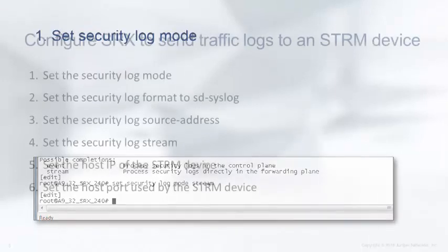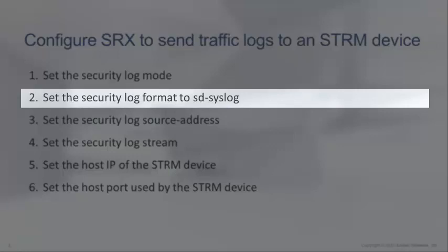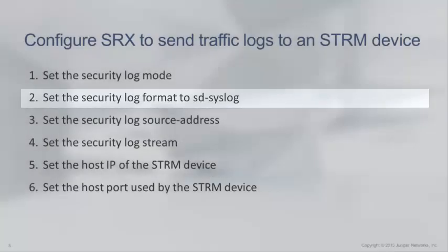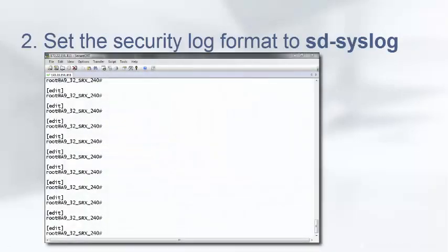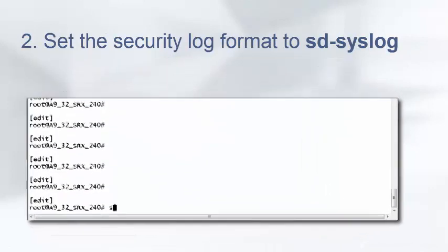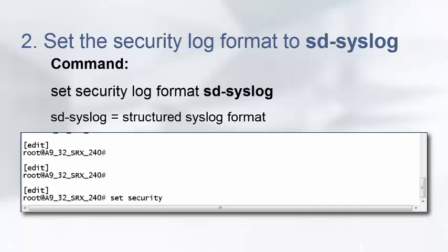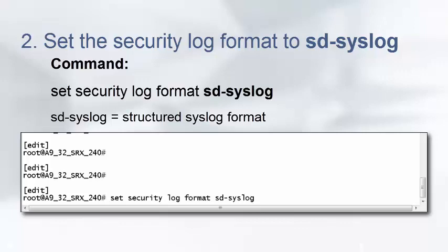For step 2, we set the security log format to sd-syslog. Use the command set security log format sd-syslog, where the sd-syslog option means structured syslog format. We need to specify structured syslog since STRM expects the SRX traffic, or data plane logs, in this format.